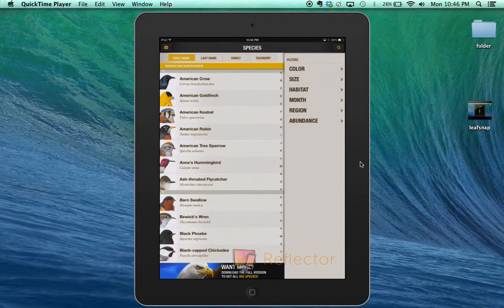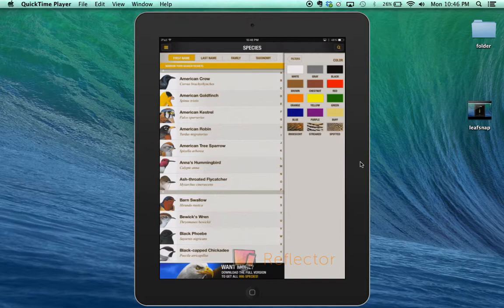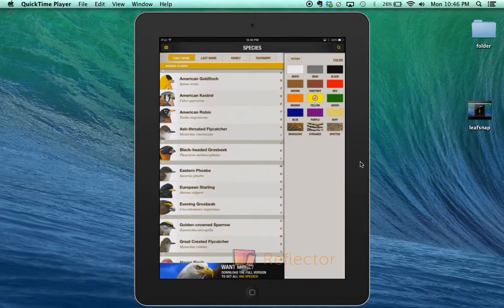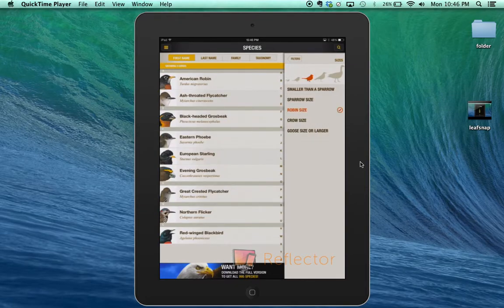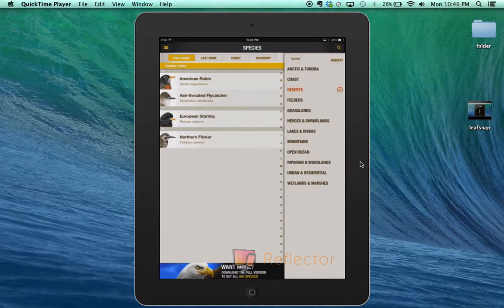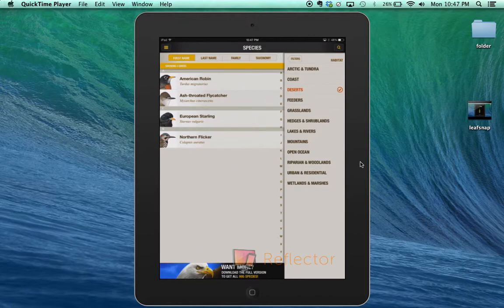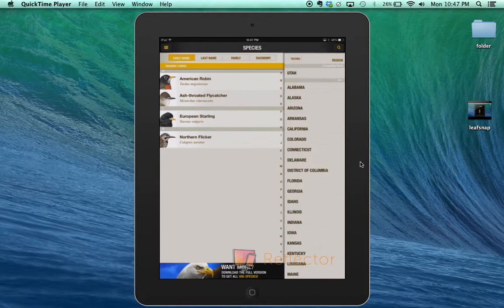You can use different filters like color. I'm going to say I saw a yellow bird that was the size of a robin, found it in the desert, and in Utah.